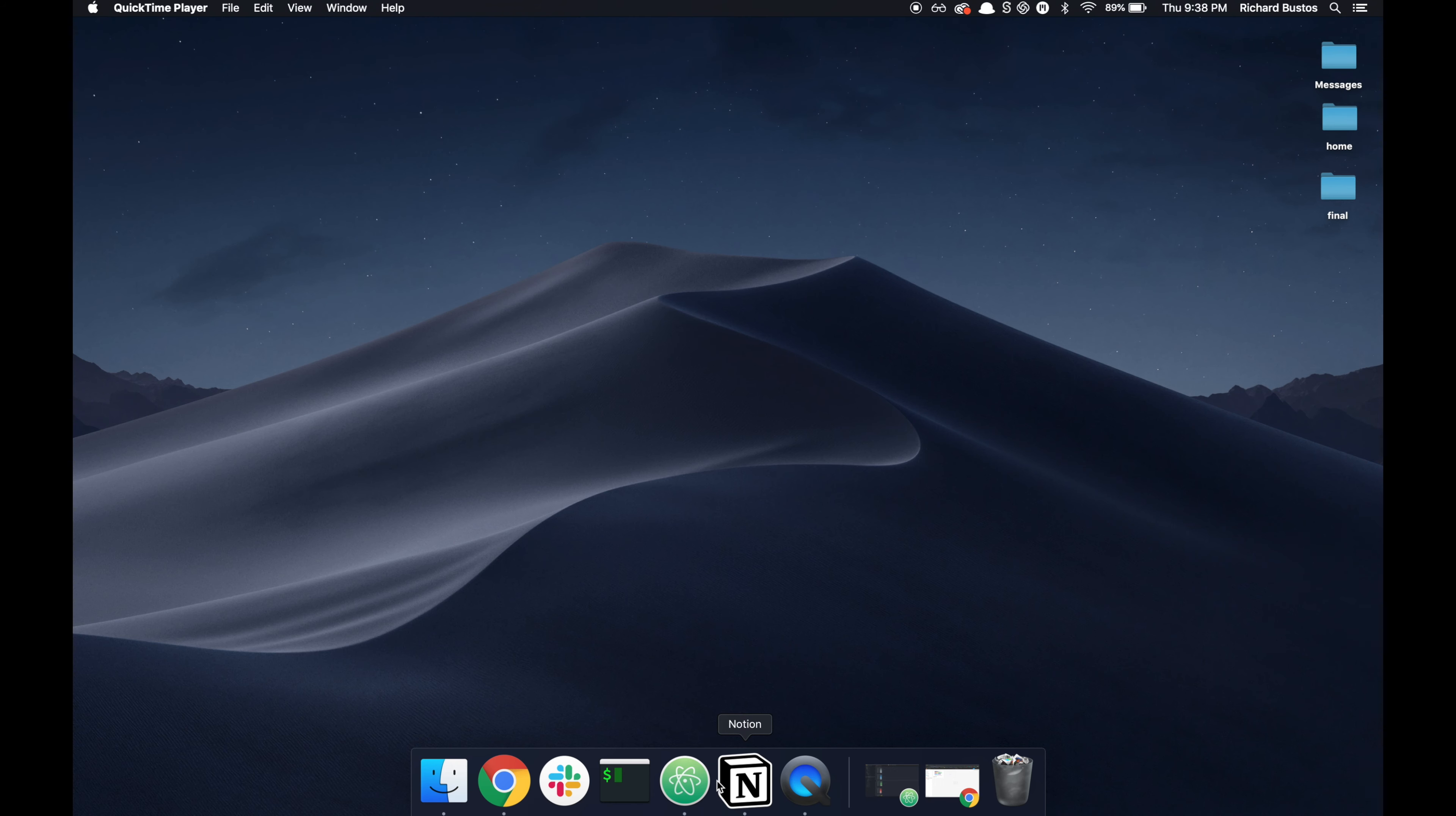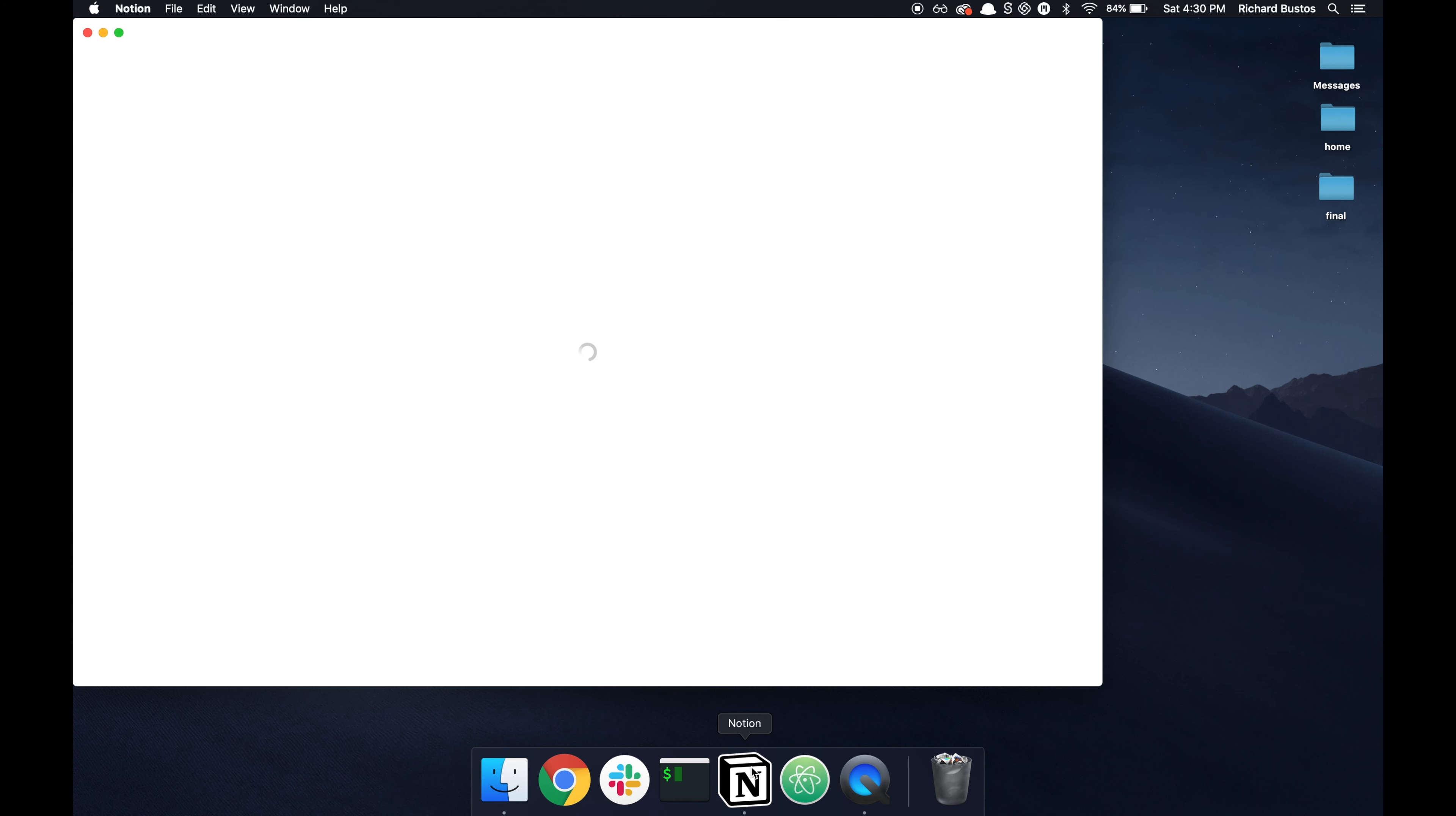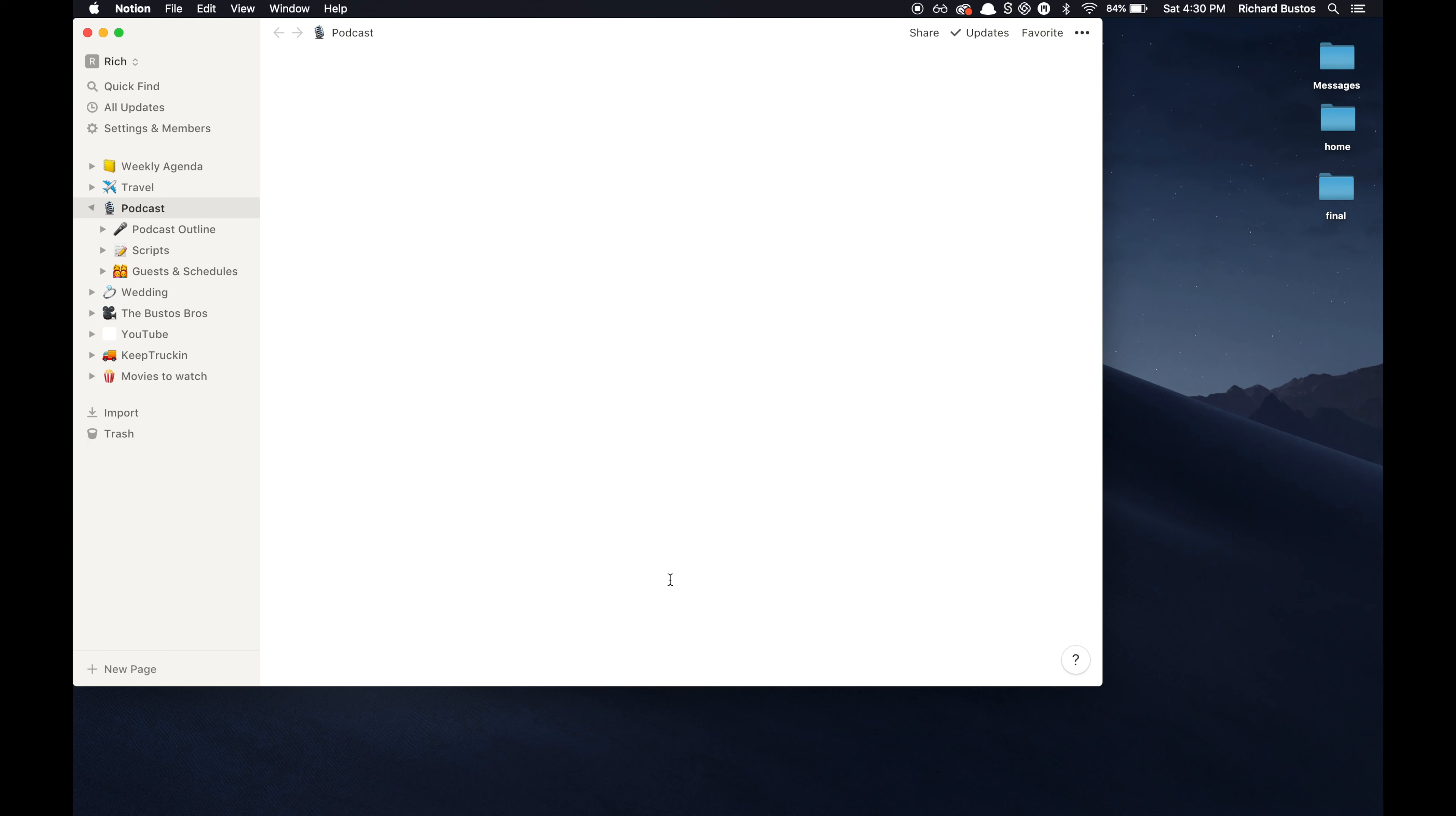This is a new app that I've been using called Notion. Notion is an all-in-one workspace for note taking, project management, and task management.